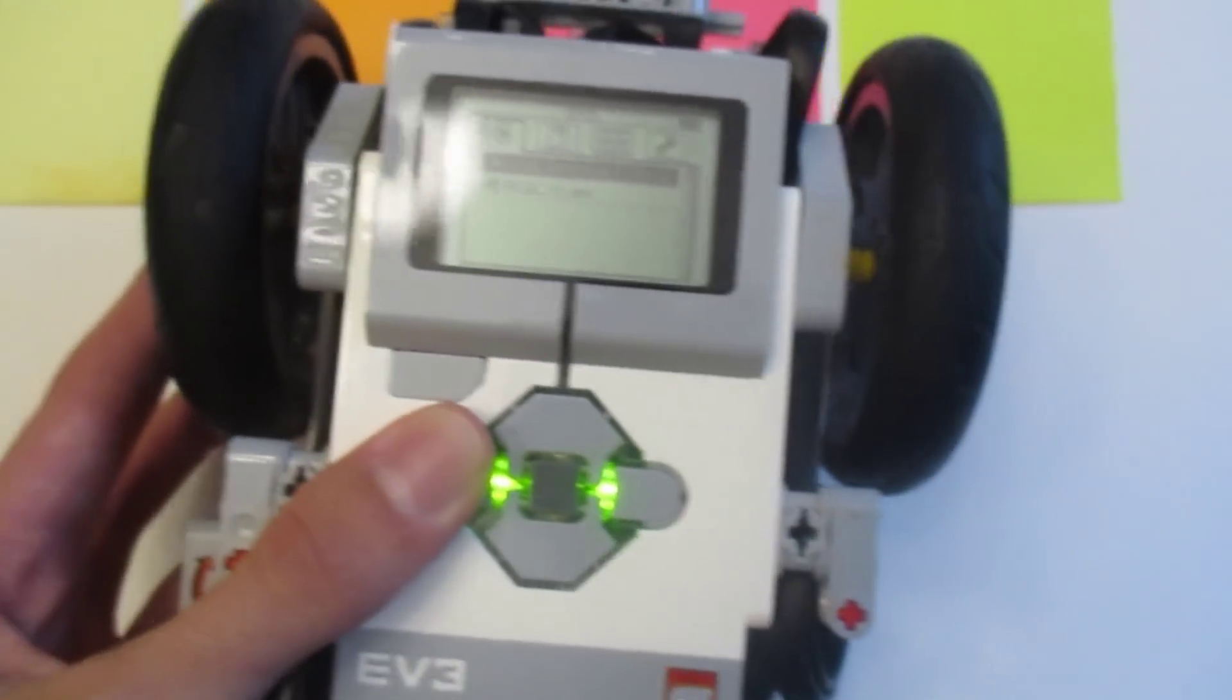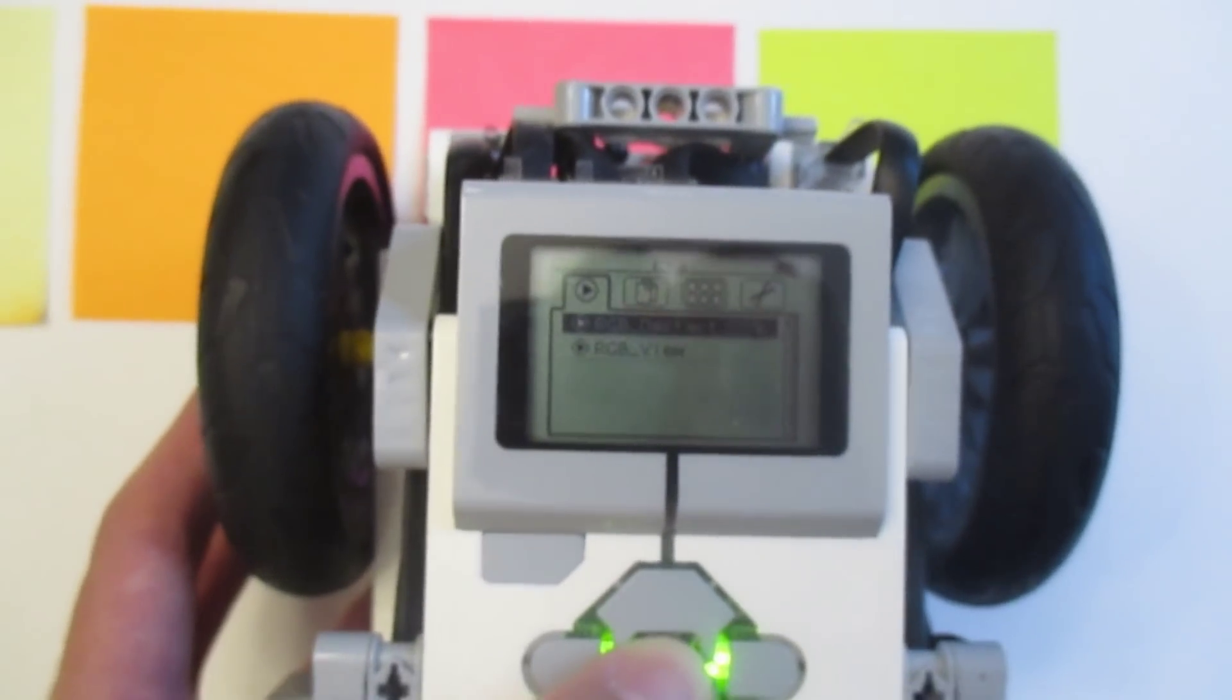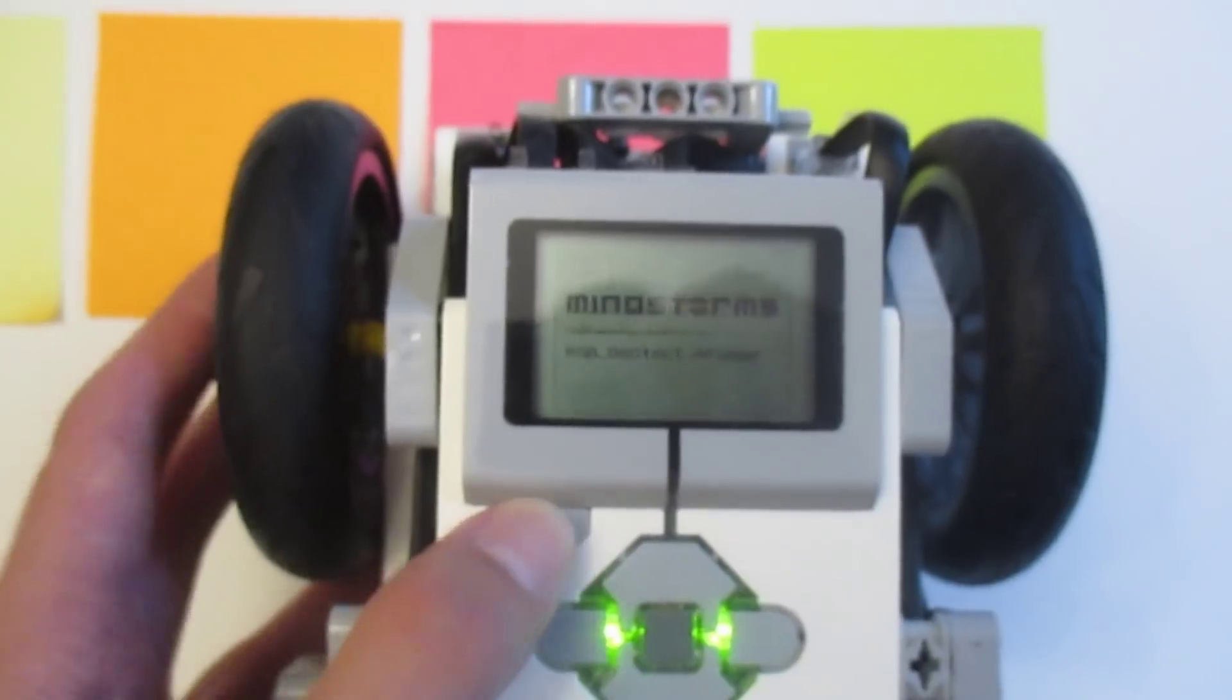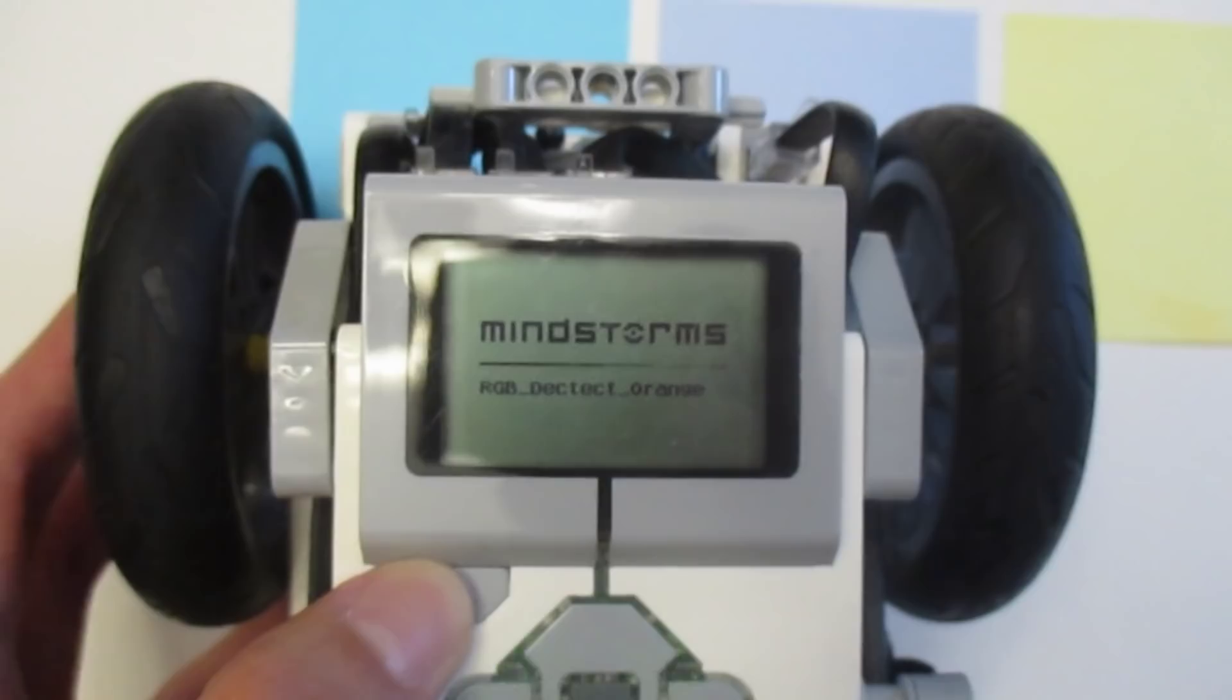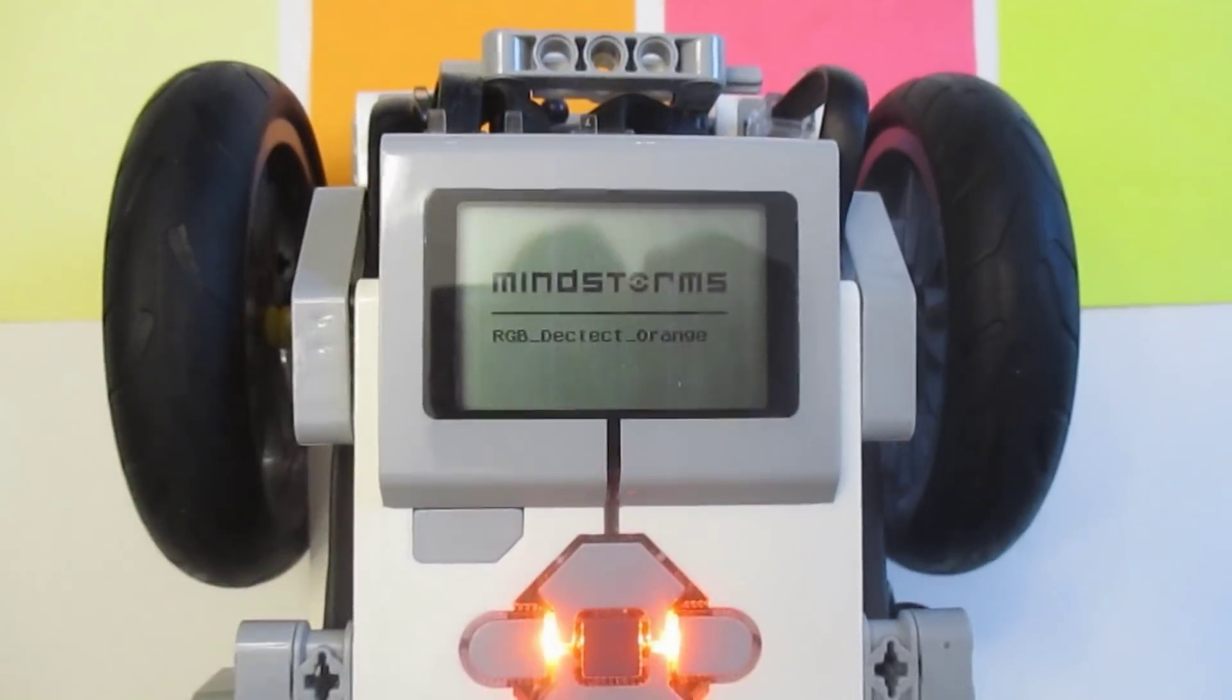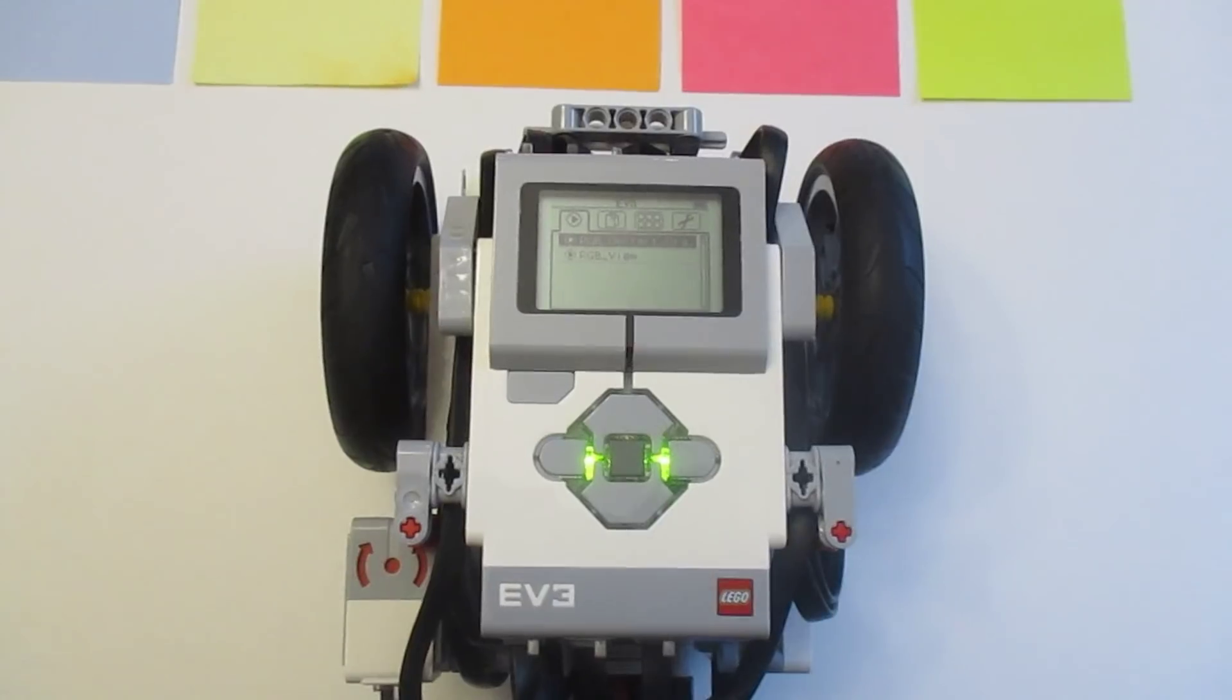Now if we try it with another color, like let's say this pink square, you'll see it won't work. Or if we try it on this blue square, again it doesn't work. So we could try again with the orange, and it successfully detects the color.